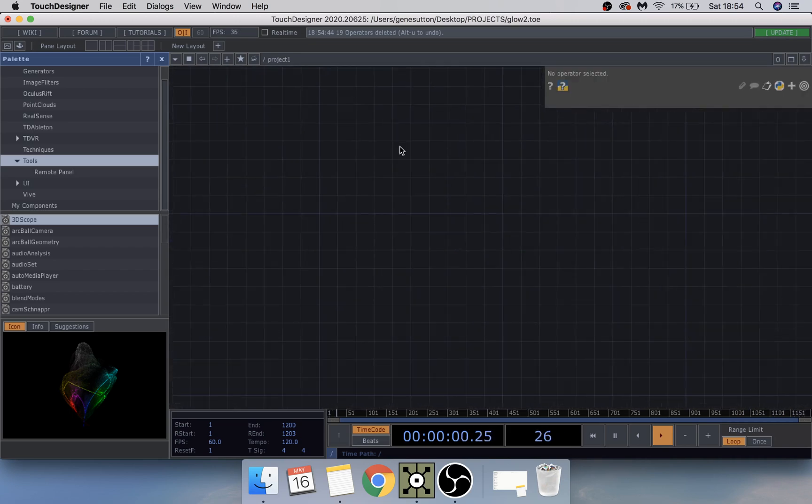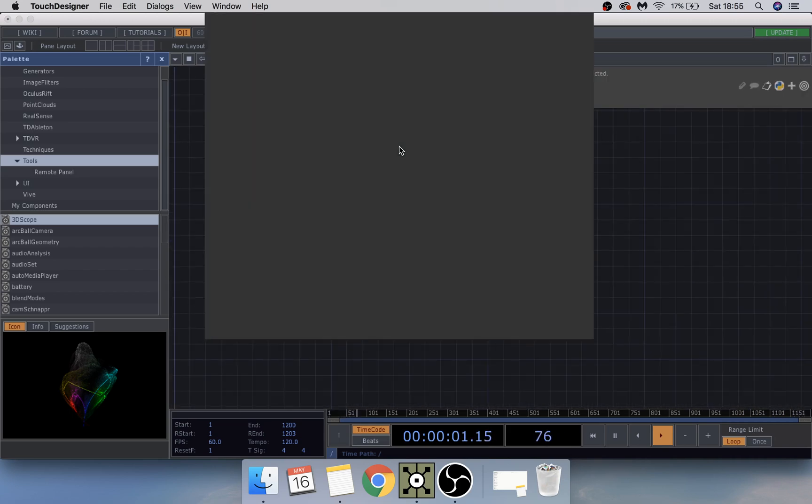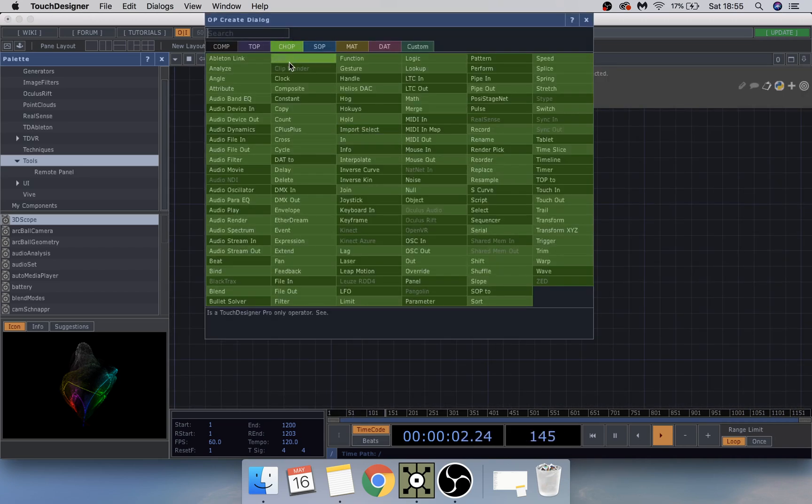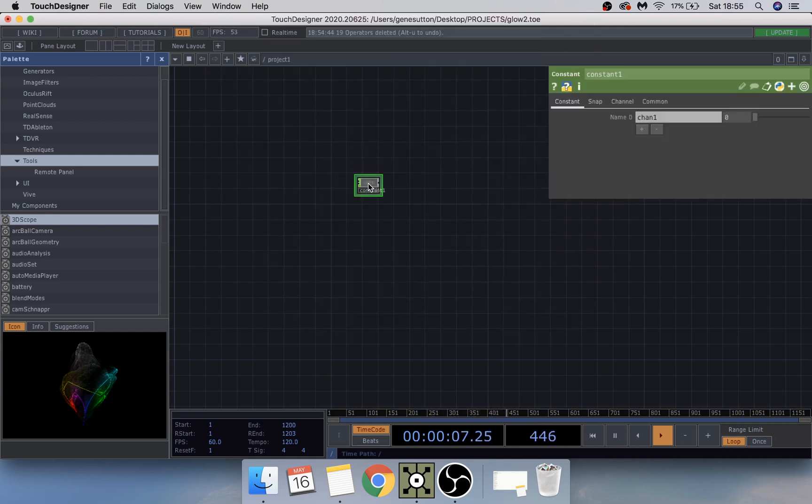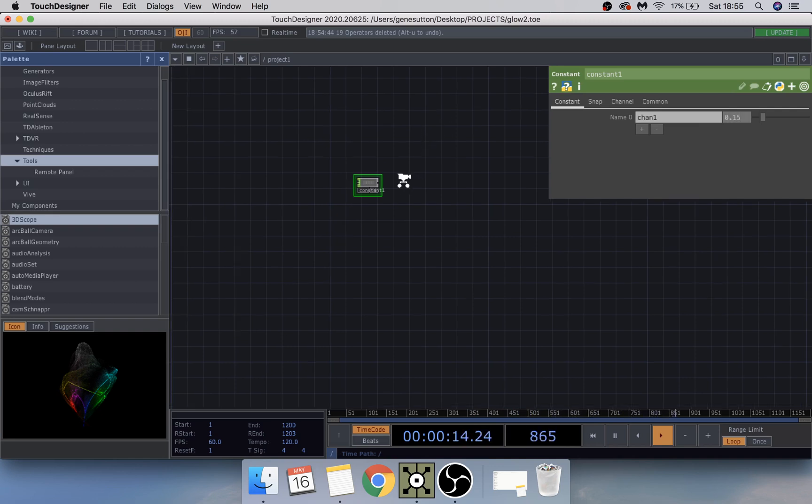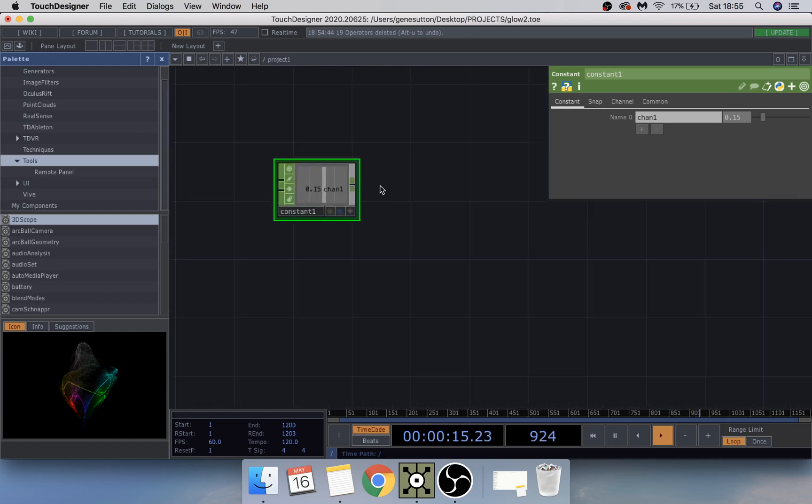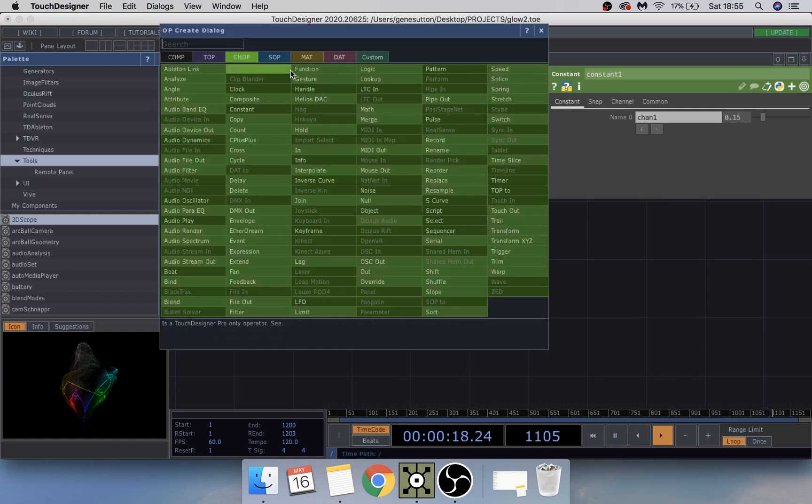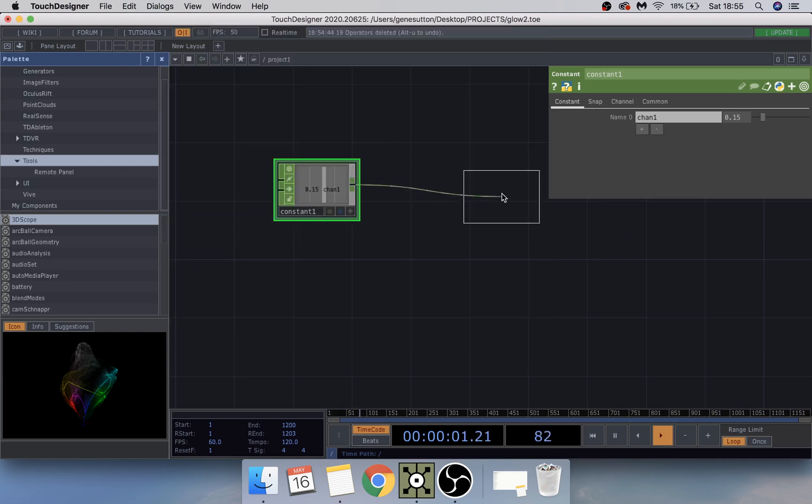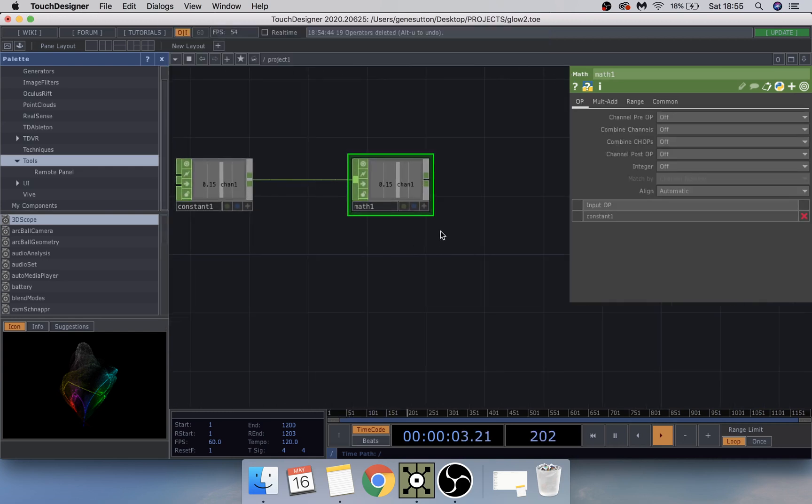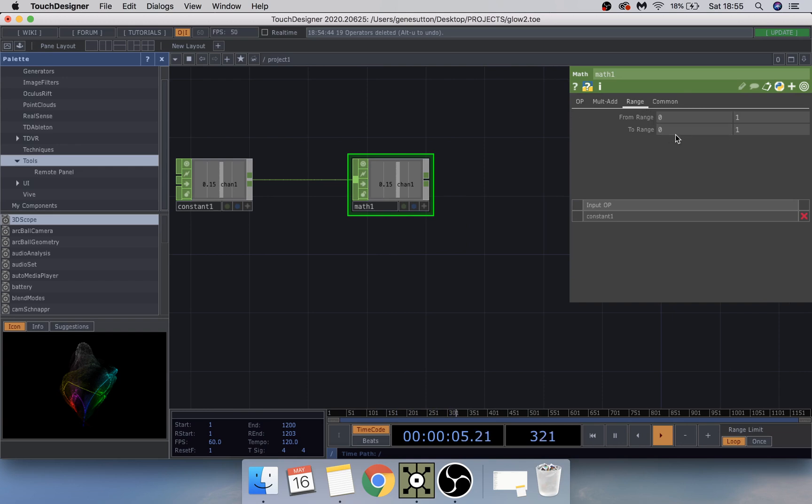So we're just going to start off by creating a constant chop and just change the value here to 0.15. If you middle click the mouse here and add a math, and on the math we're just going to change the range here to 10.